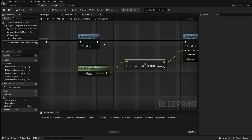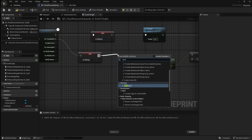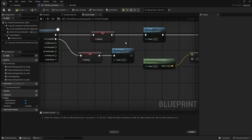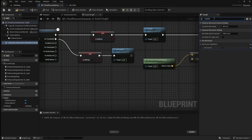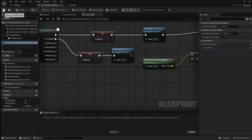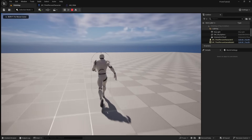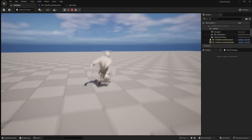Then at the end of our slide animation we want to drag off here and search for an Uncrouch node. This will return our capsule half height back to normal. To adjust how tall the collision capsule is when sliding, click on the character movement, then in the Details panel search for Crouch. Here you can change the crouched half height, but I'm just going to leave it at 40. Now if you compile and save then go back to the viewport and press play, you can see that when you slide the collision capsule is made smaller, then when you finish sliding it returns to normal.